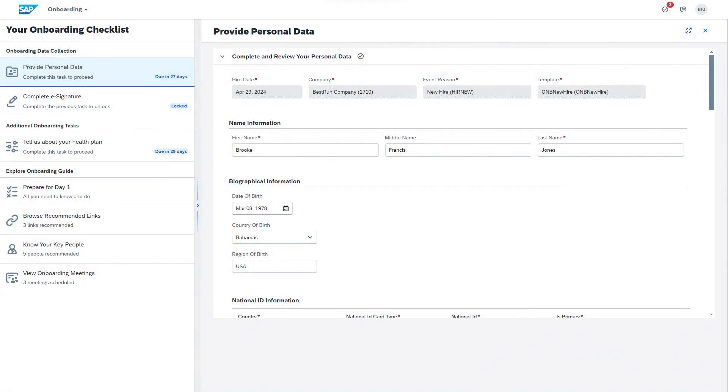Now let's take a look at onboarding. Previews of our enhanced new hire experience have been met with tremendous enthusiasm. In addition to a more beautiful design, the process takes place on a single page with a dynamic sidebar that guides the new hire step-by-step through the process without having to navigate to another page.